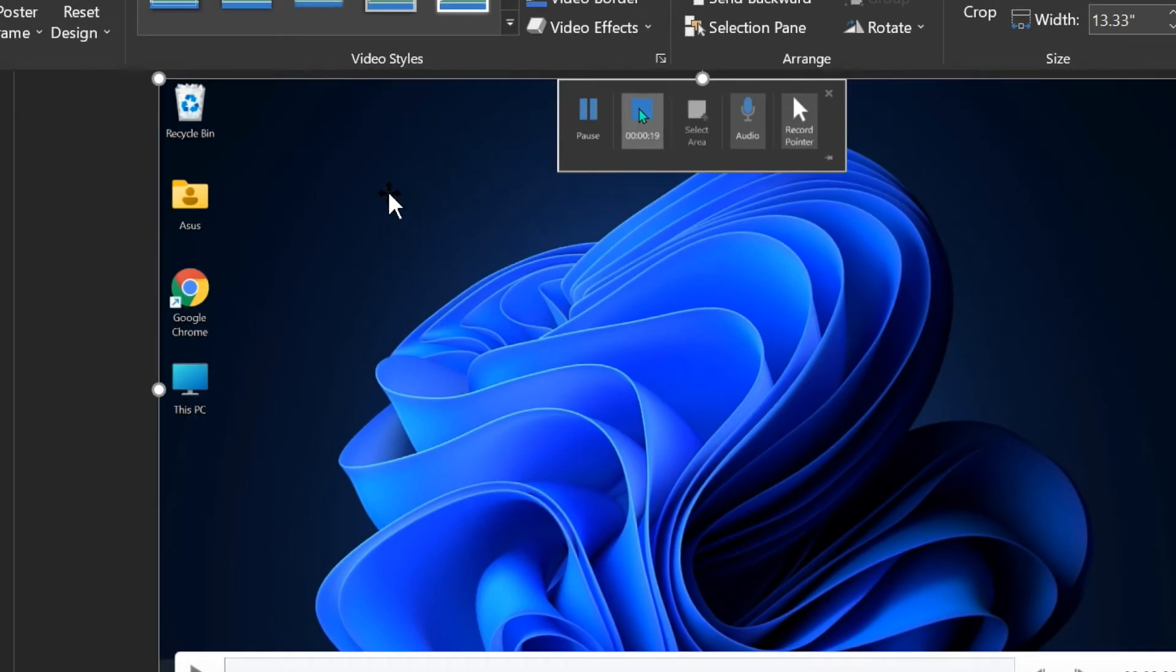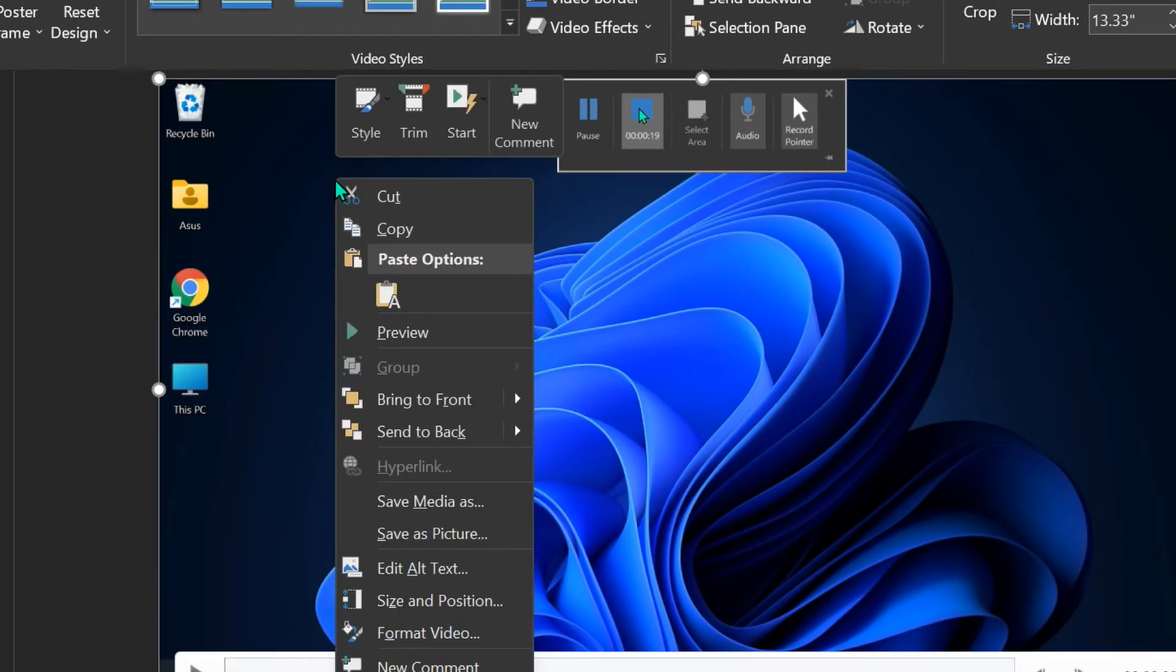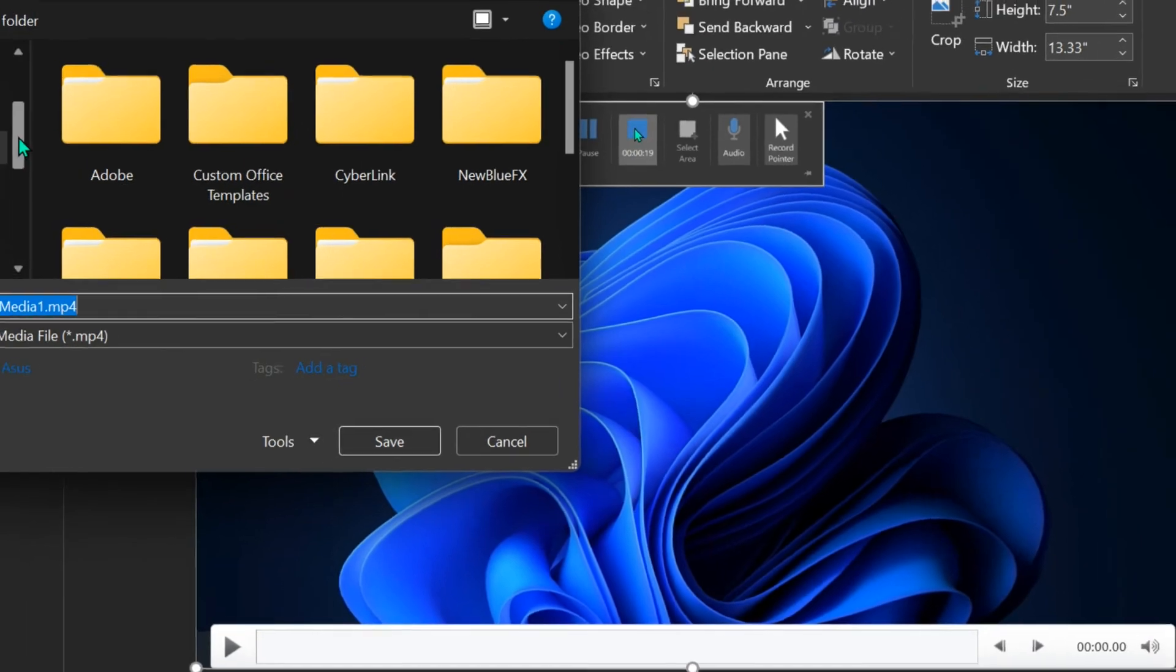Right-click on the slide and select Save Media As. Select the location where you want to save.